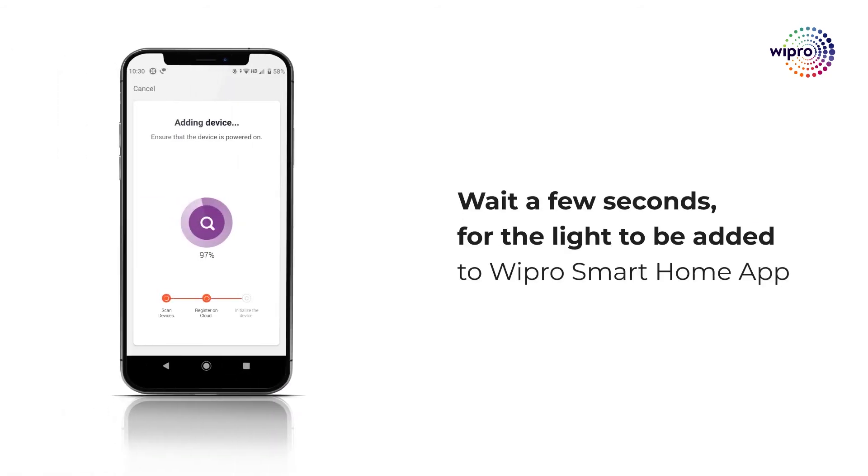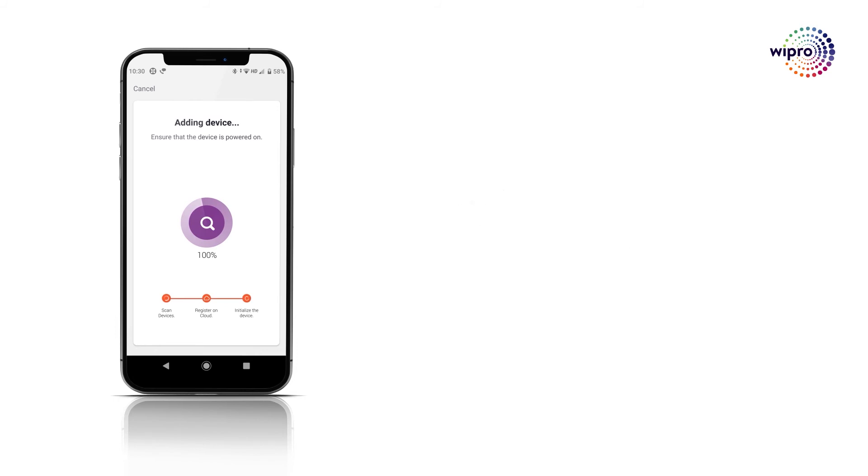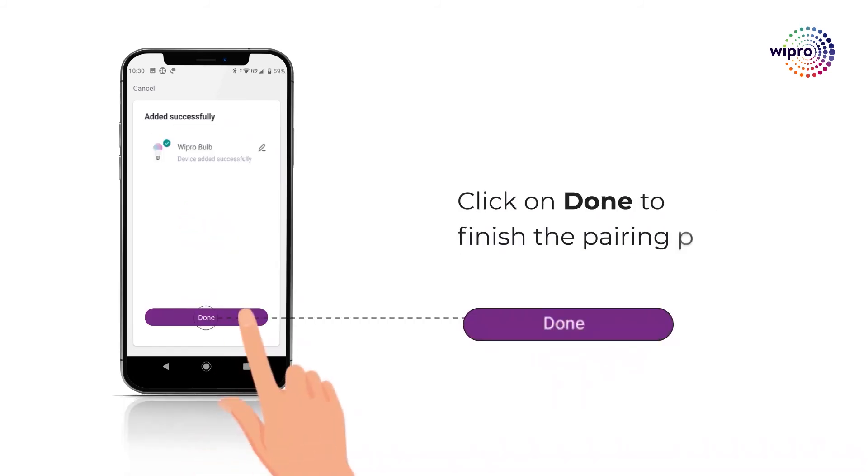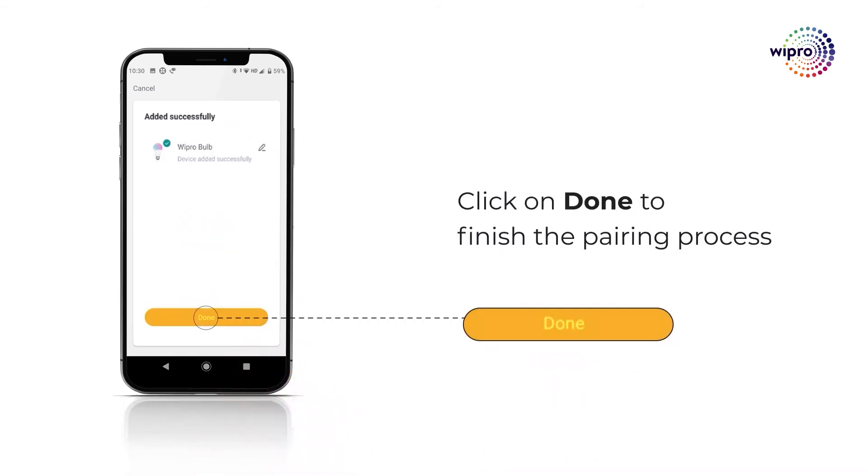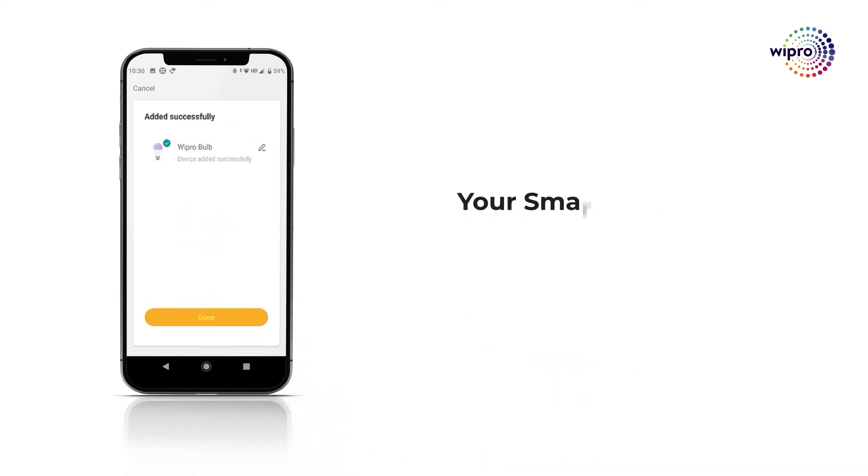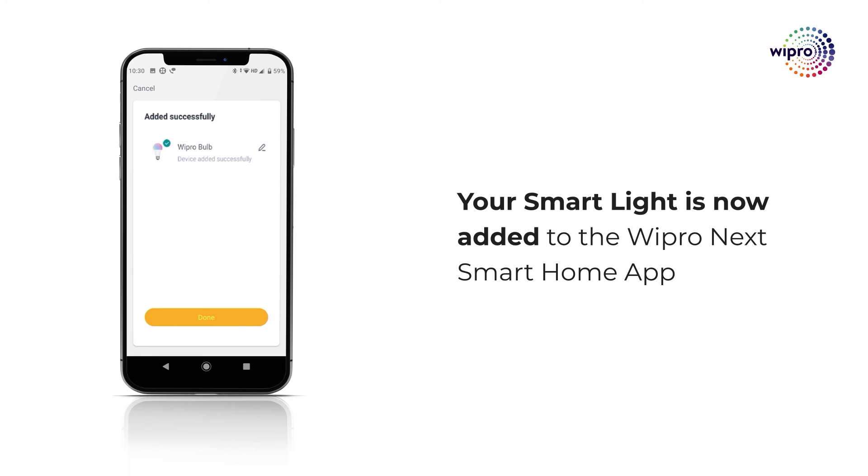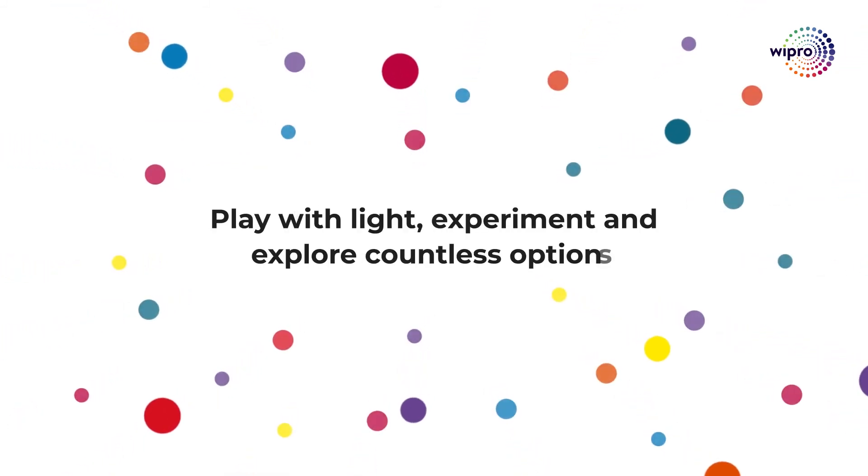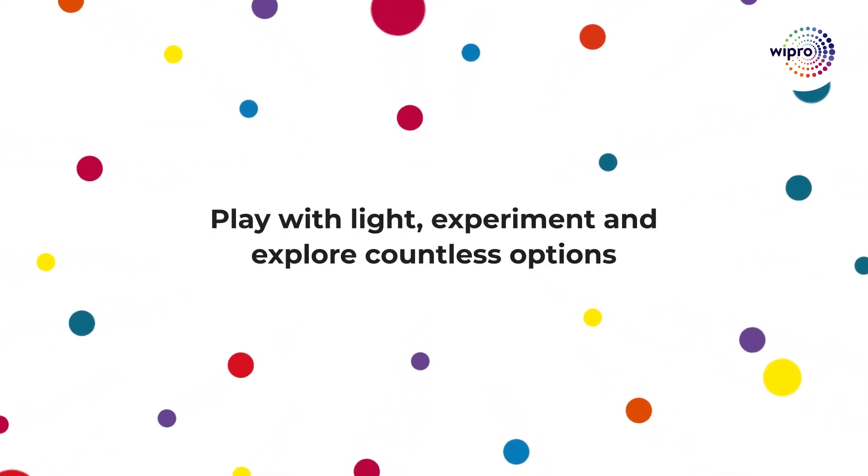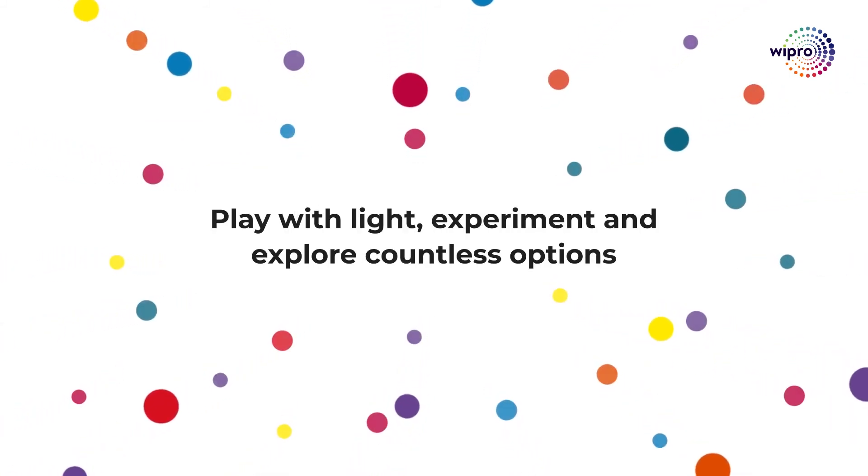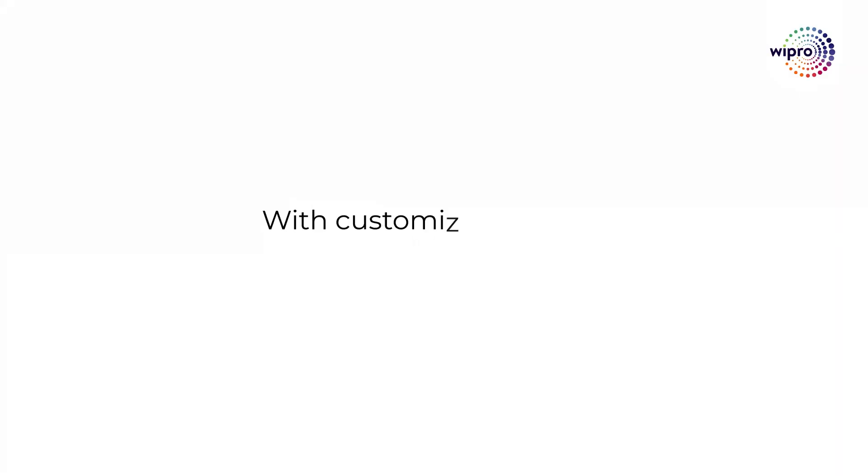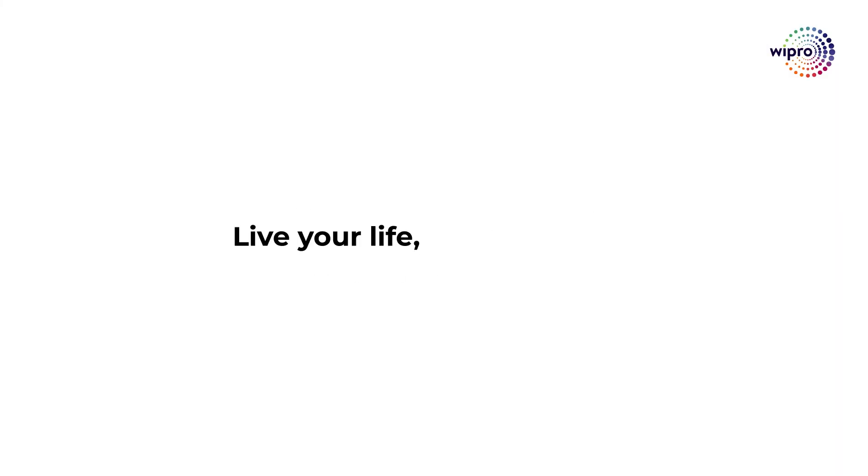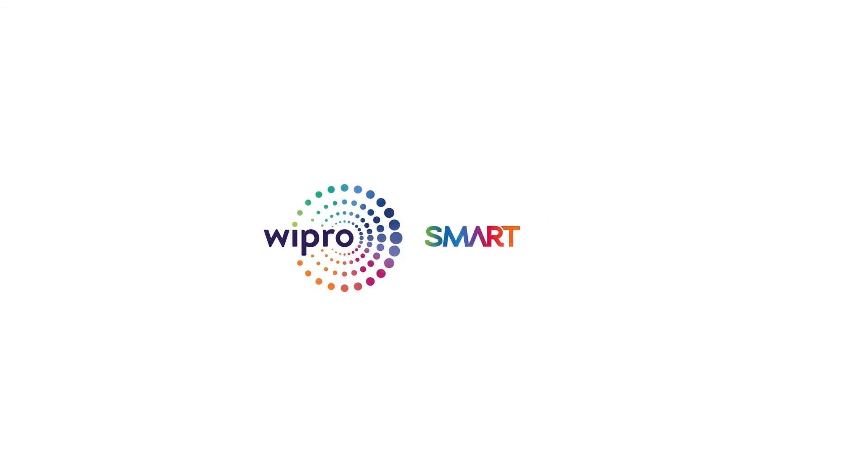Click on done to complete the pairing process. Your smart light is now added to the Wipro Next Smart Home app. Play with light, experiment, and explore countless options with customized lighting at your fingertips. Live your life the smart way with Wipro smart light.